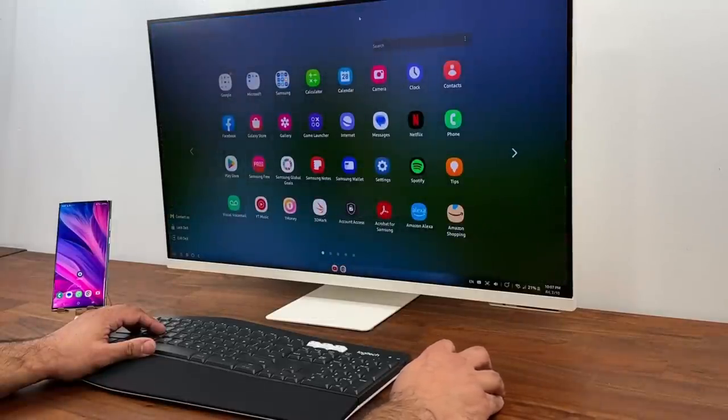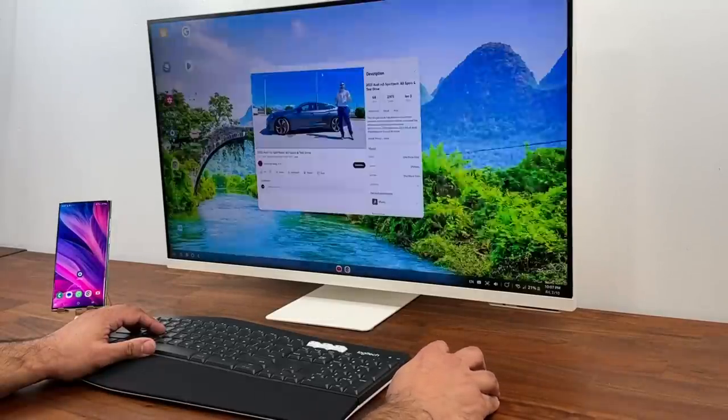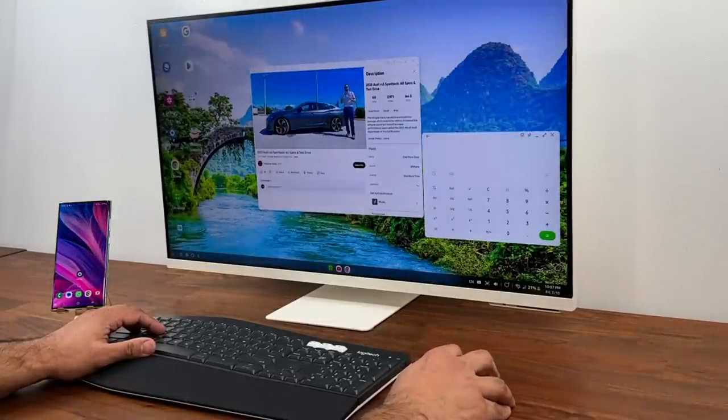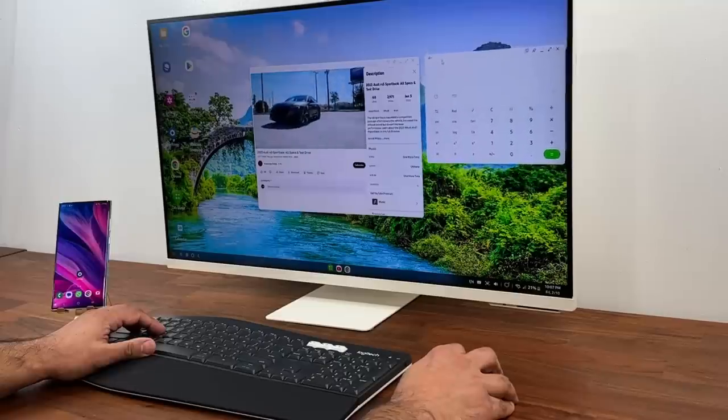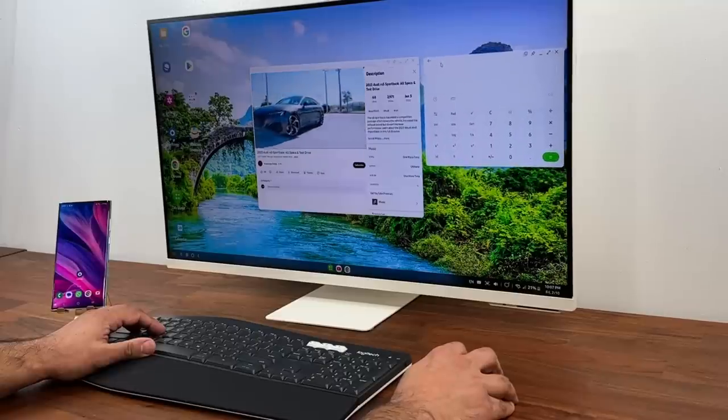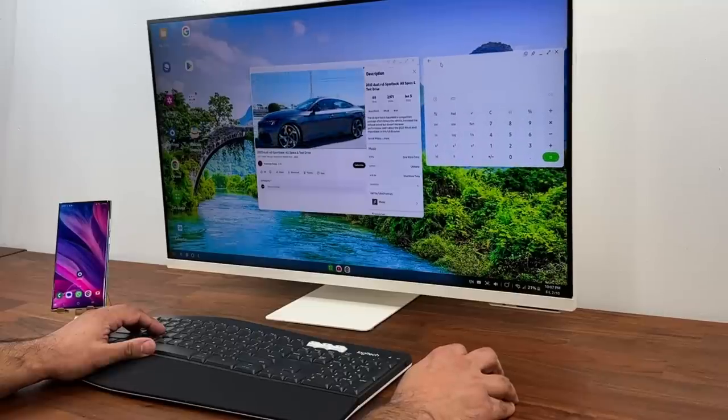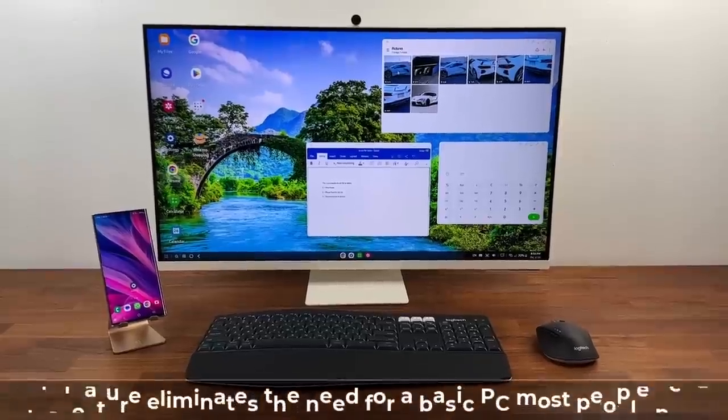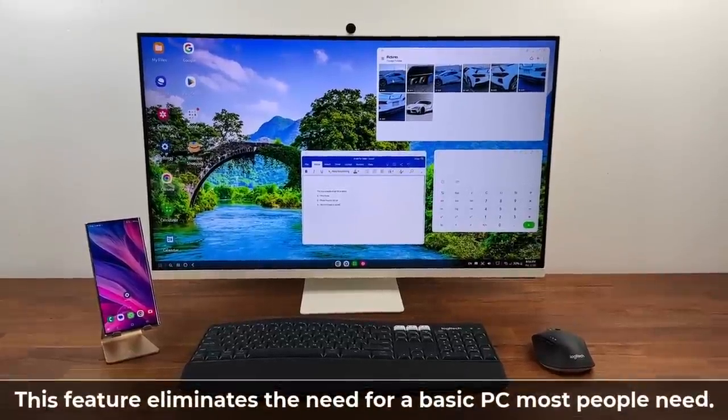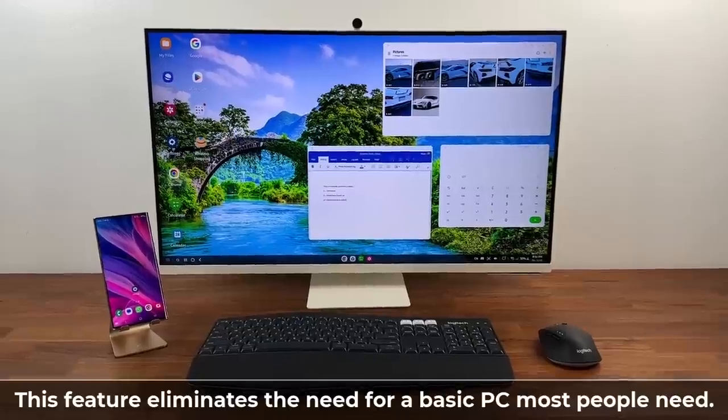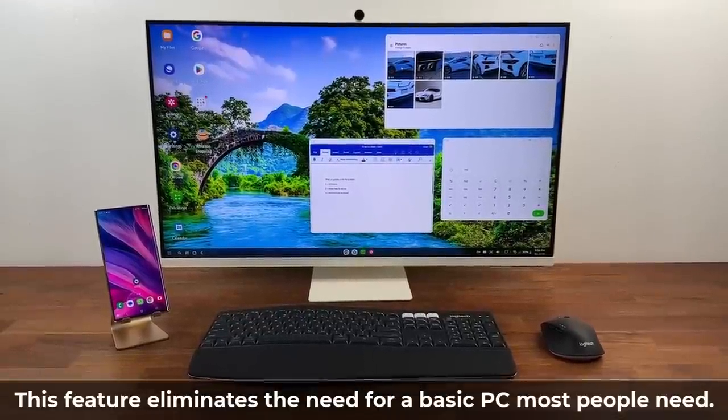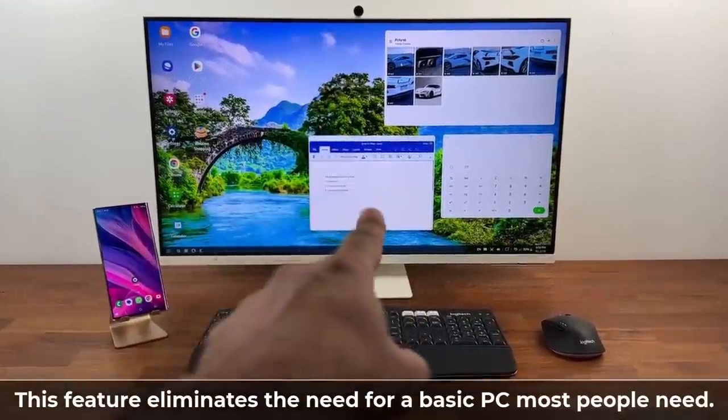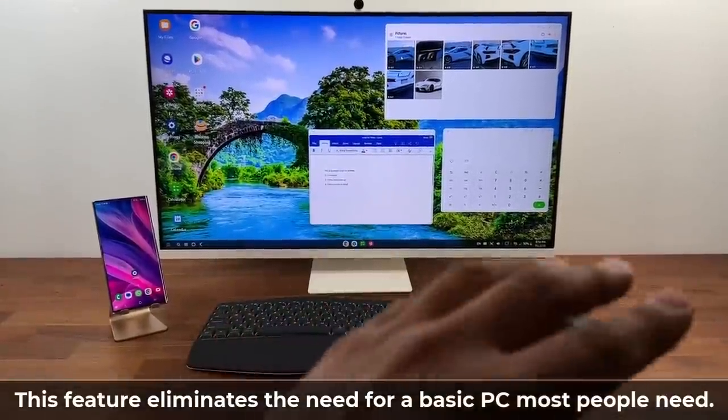Basically for most people if you have a Samsung phone and you set up something like this you don't even need to buy a laptop or a desktop because most of the basic things that most people do can all be done here.